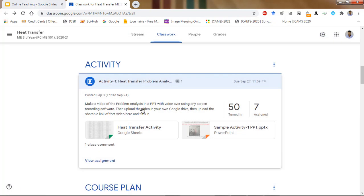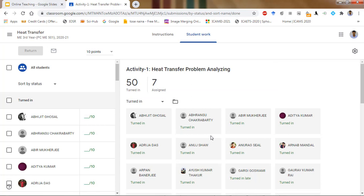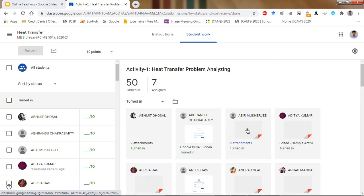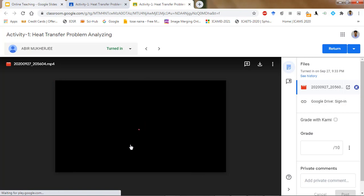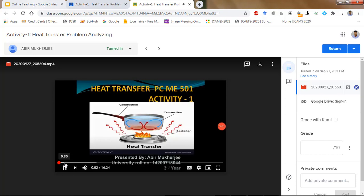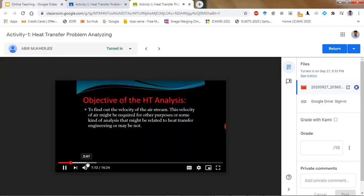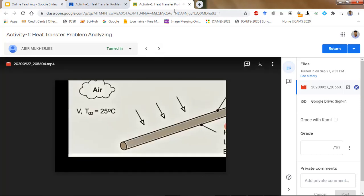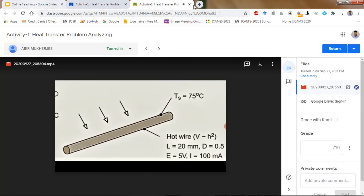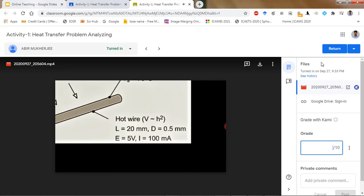I just want to show one of the submitted activities so you can understand that students are also participating in the process — it is not that we are only teaching. Here is a sample student submission: 'Hello, my name is Abir Mukherjee' — and you can see they are explaining heat transfer principles, mentioning velocity, temperature values like 75 degrees Celsius as surface temperature, and discussing heat transfer through a wire.